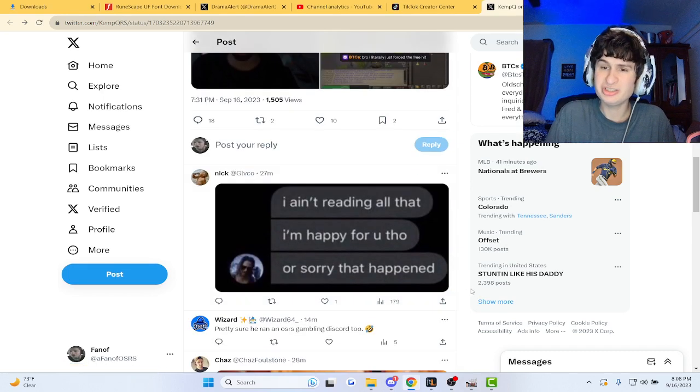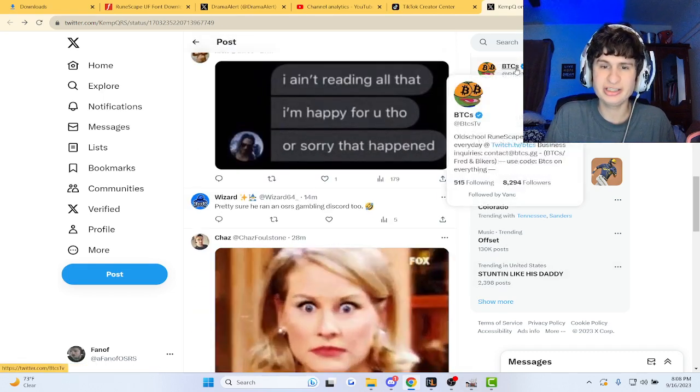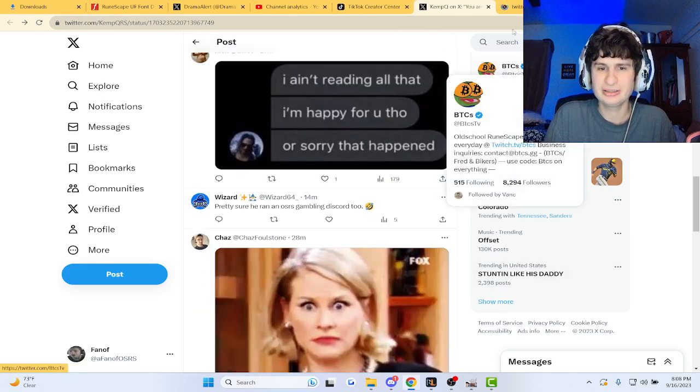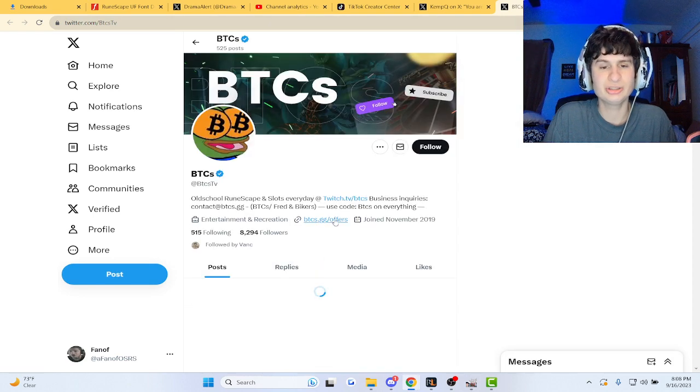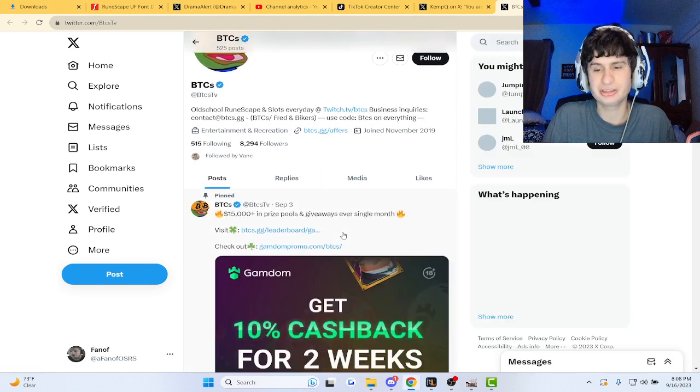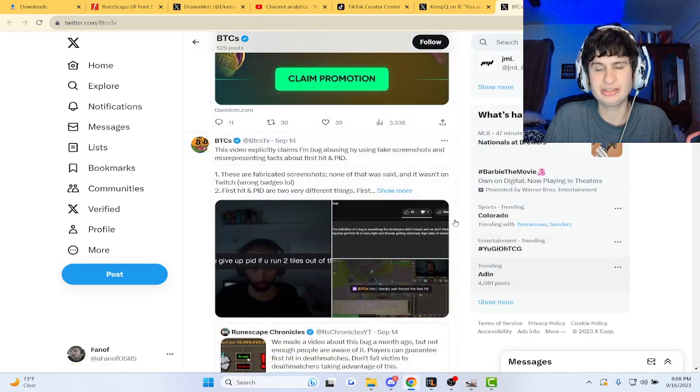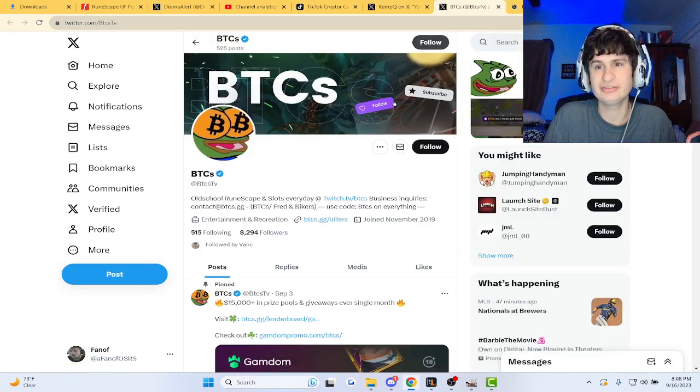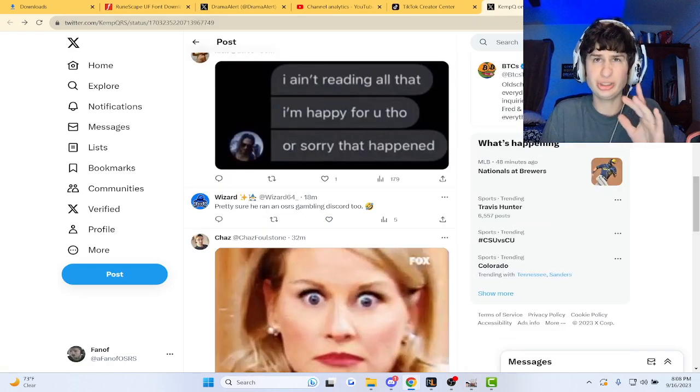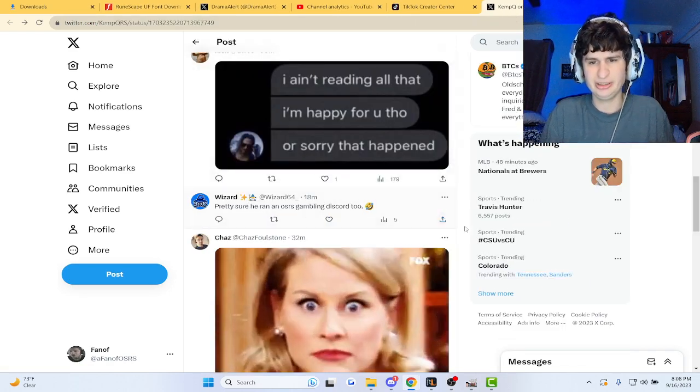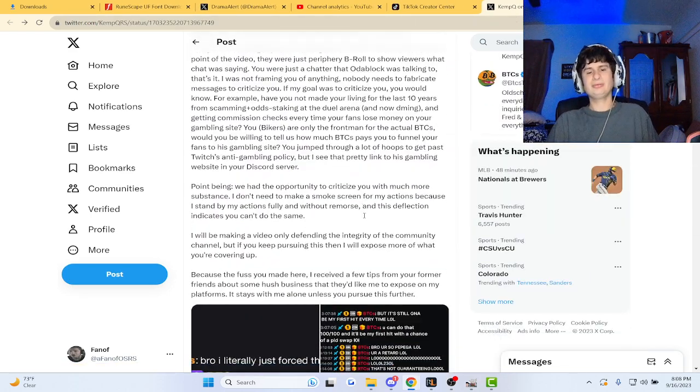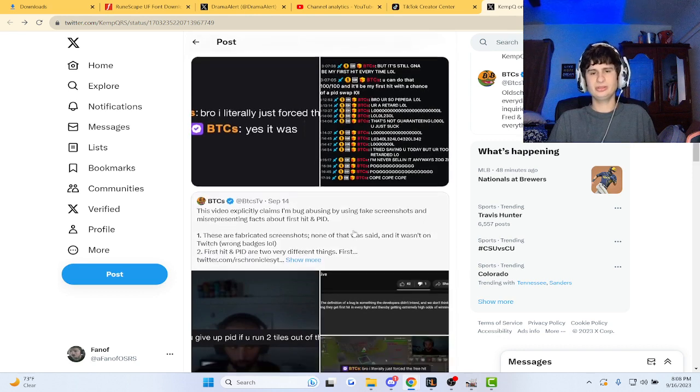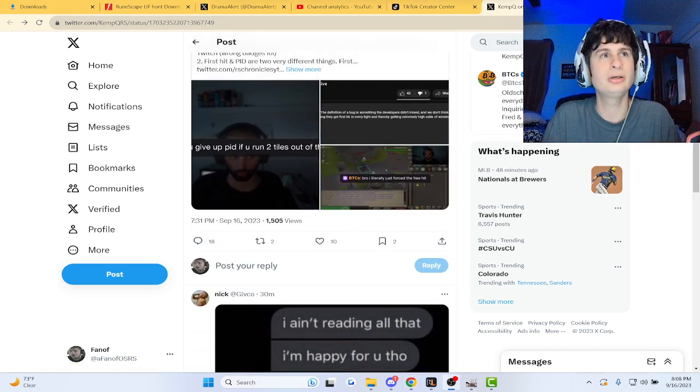But yeah, BTCs has not responded to this, guys. The tweet was actually like just posted like 10 minutes ago, so we'll have to see when he goes live and stuff. Let me know what you think about this, man. KempQ versus BTCs at this point now.